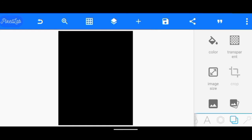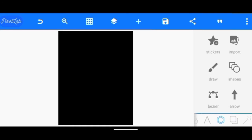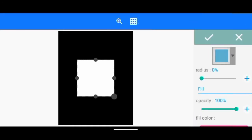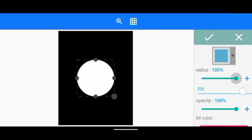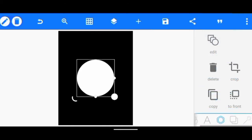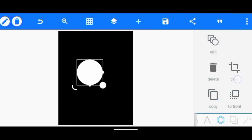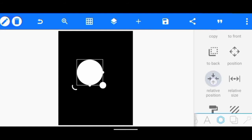The next thing I'm going to do now is to create a shape. I'm just going to reduce the view to 100%, then I'm just going to reduce this and put it in the middle.